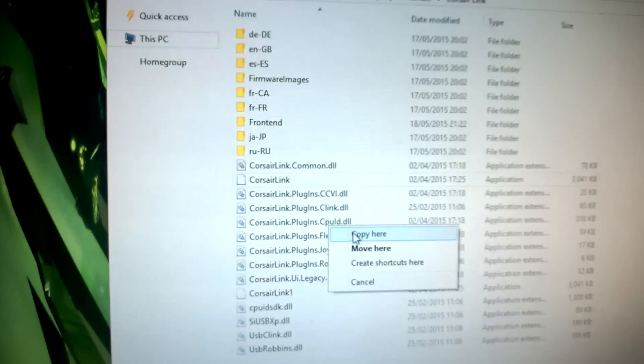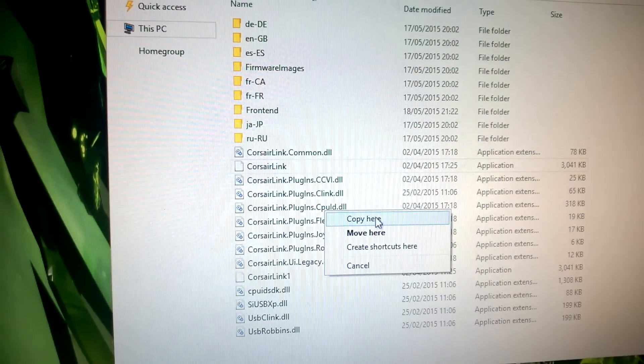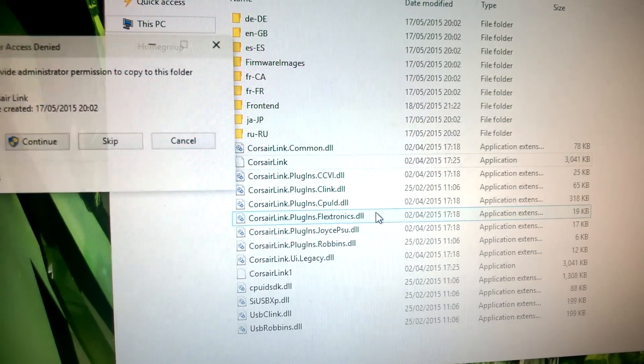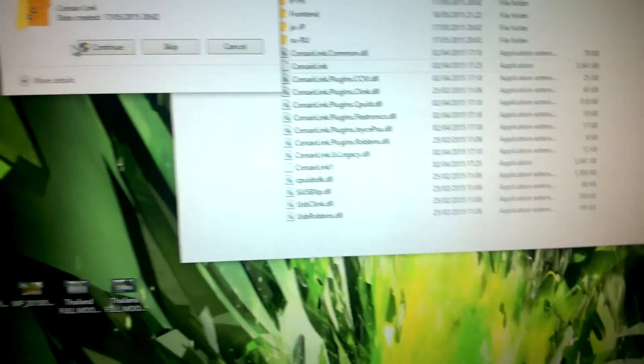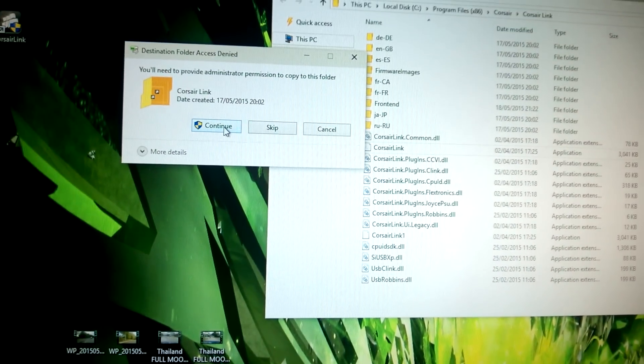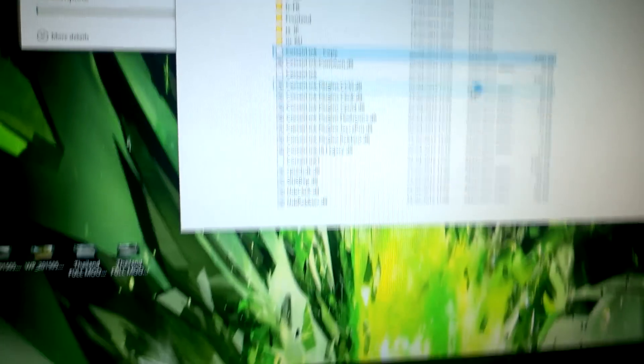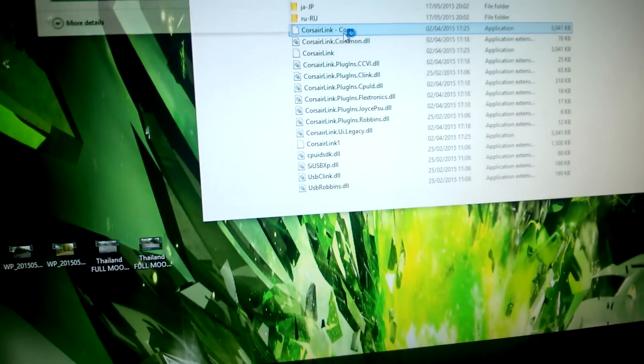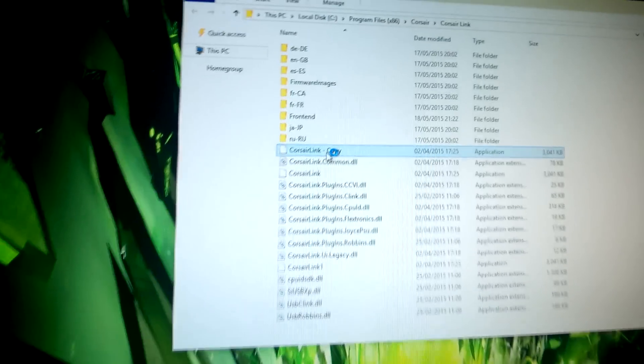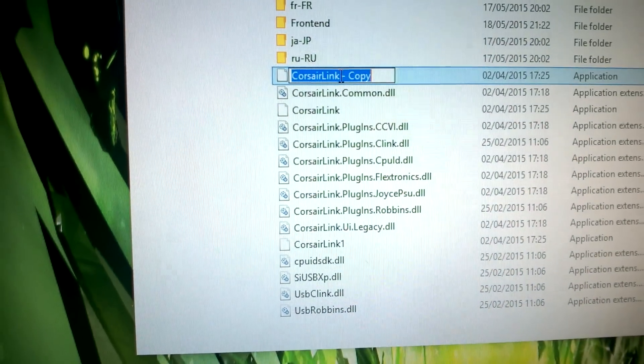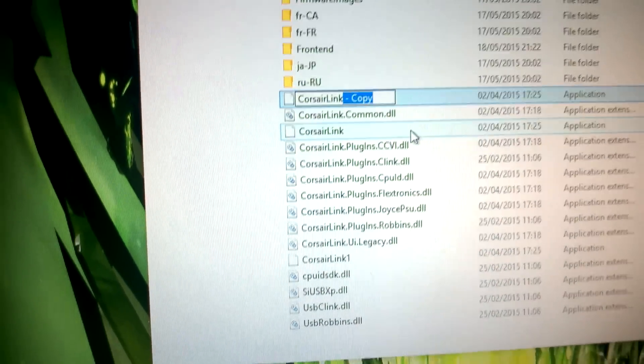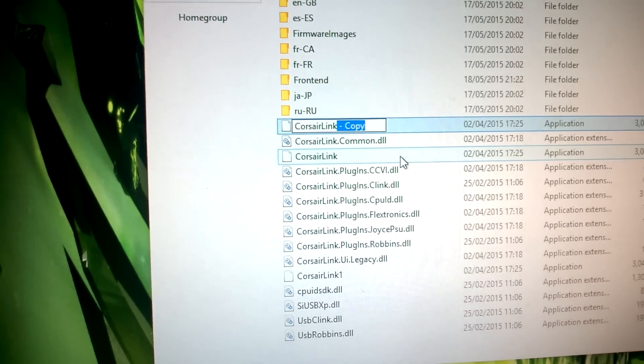The Corsair Link creates... copy here and make a copy. Rename my copy to Corsair Link 1.